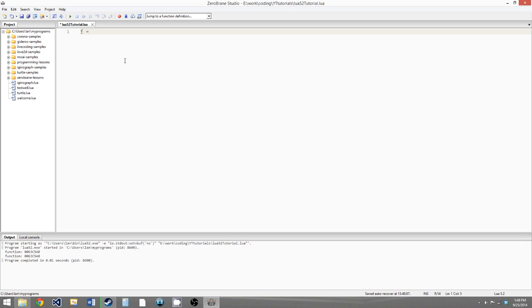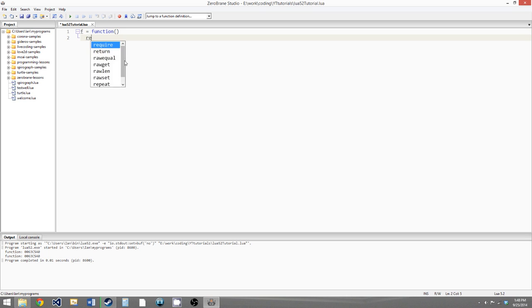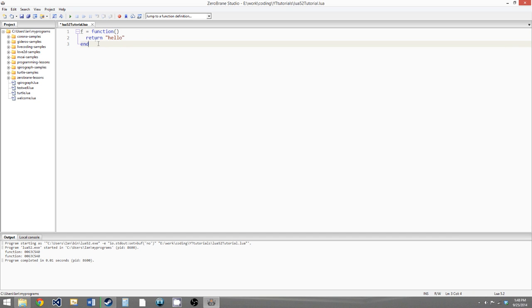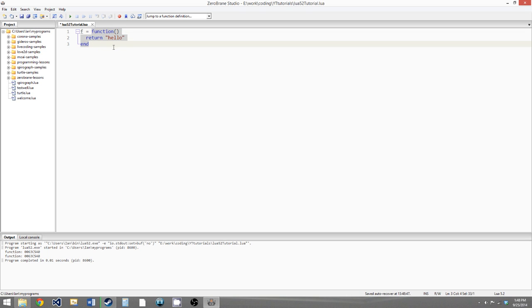Let's create a function using the syntax that makes it clear that functions are variables: f equals function, no parameters, and we're just going to return hello. We can see with this syntax that we're setting the identifier f to the value of this function. Functions are reference types, so our f variable is just a reference to the area in memory that this function takes up.